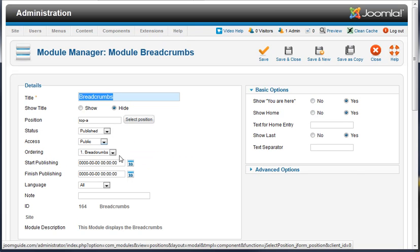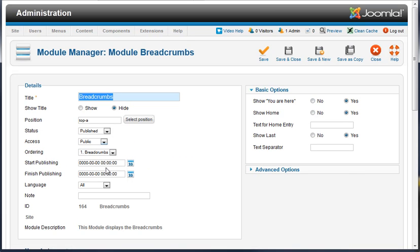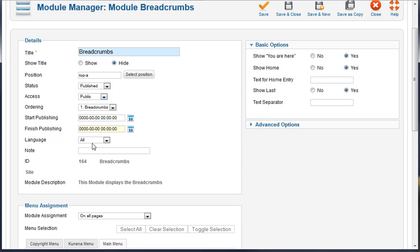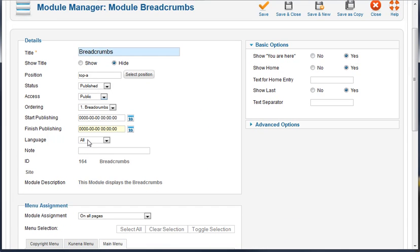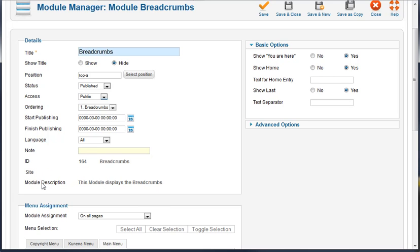We can start the publishing date. We can set a finished publishing date. We've got the language set to all by default. We can give ourselves a note. We have the item ID and we've got the module description that says this module displays breadcrumbs.